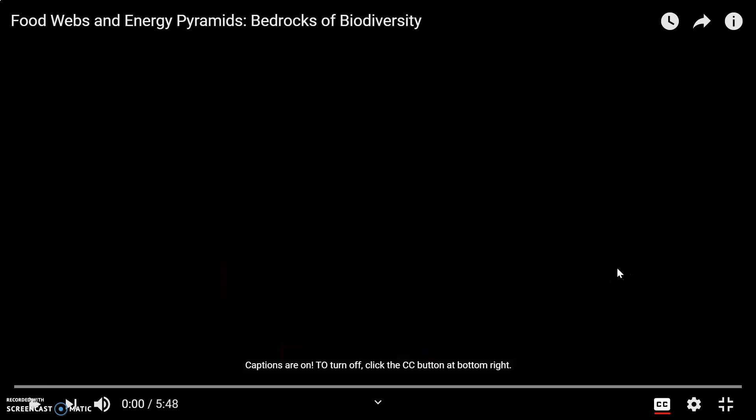Hey everybody, welcome to week five of digital learning. This week we're learning about food webs, food chains, energy pyramids, ecological relationships, and all that good jazz. So here we go.